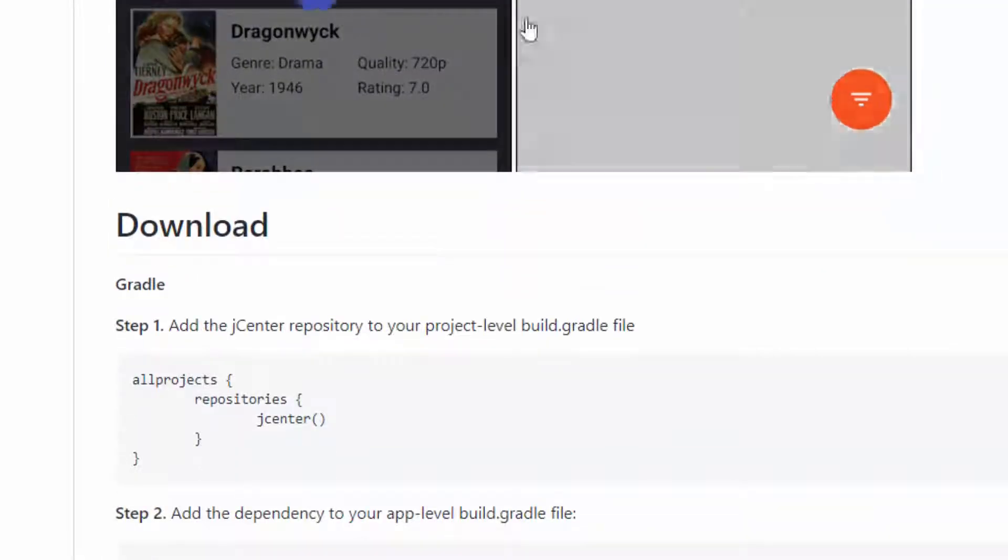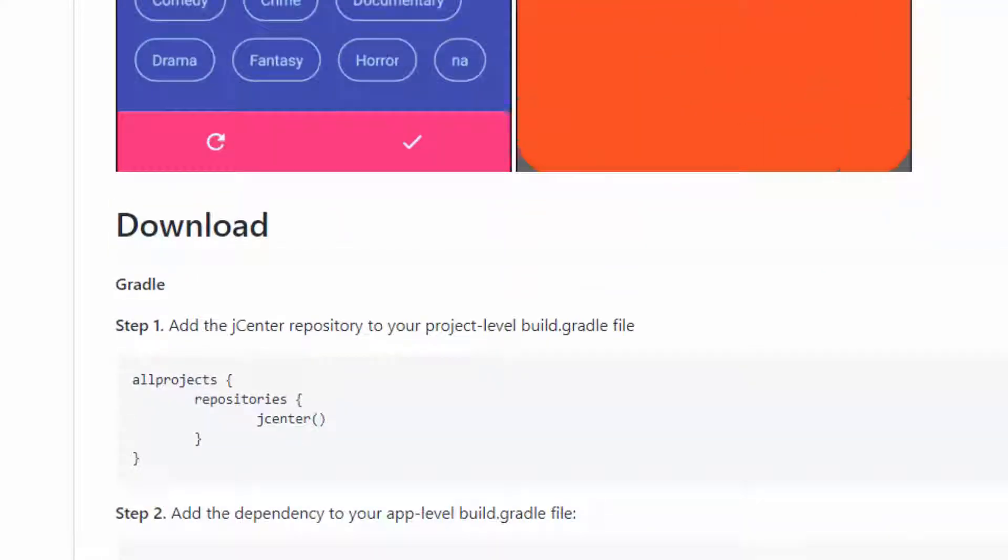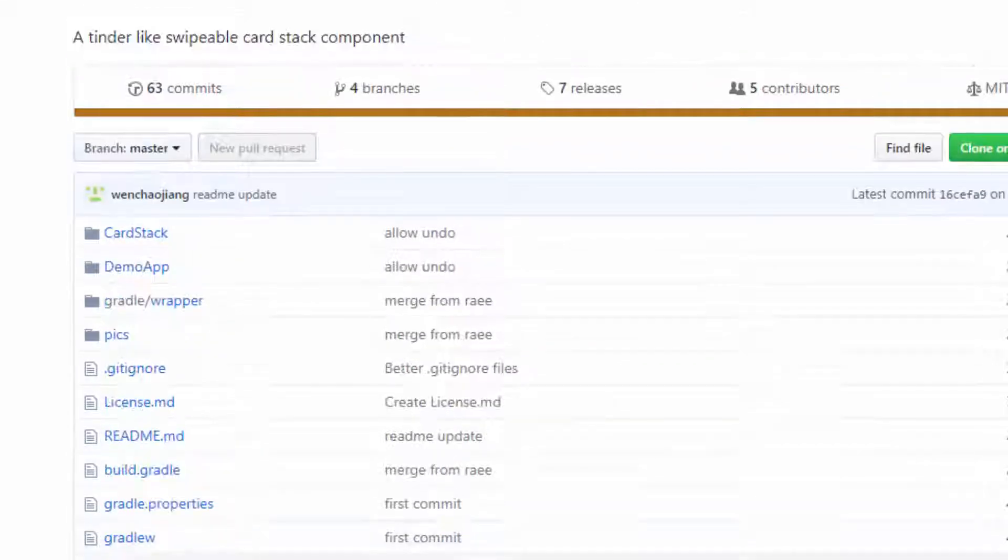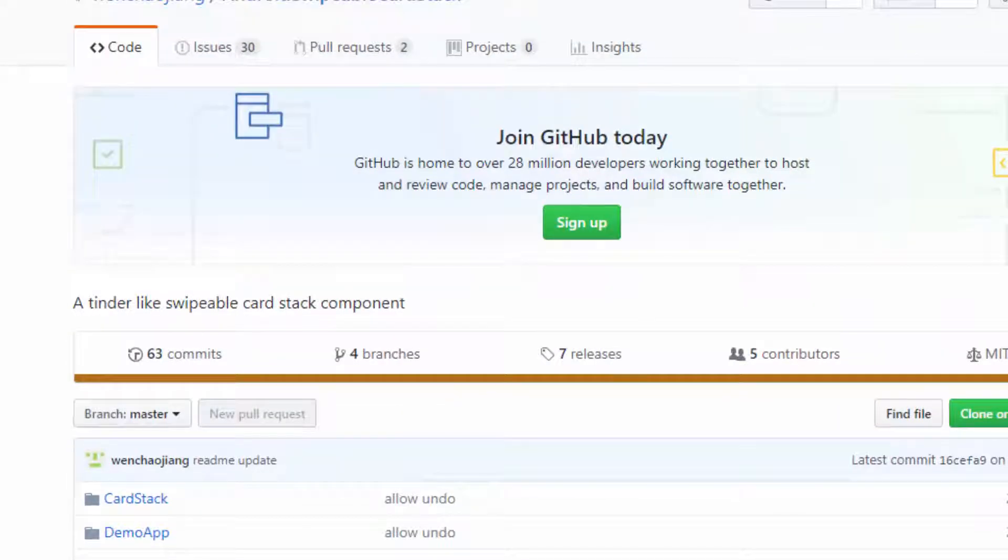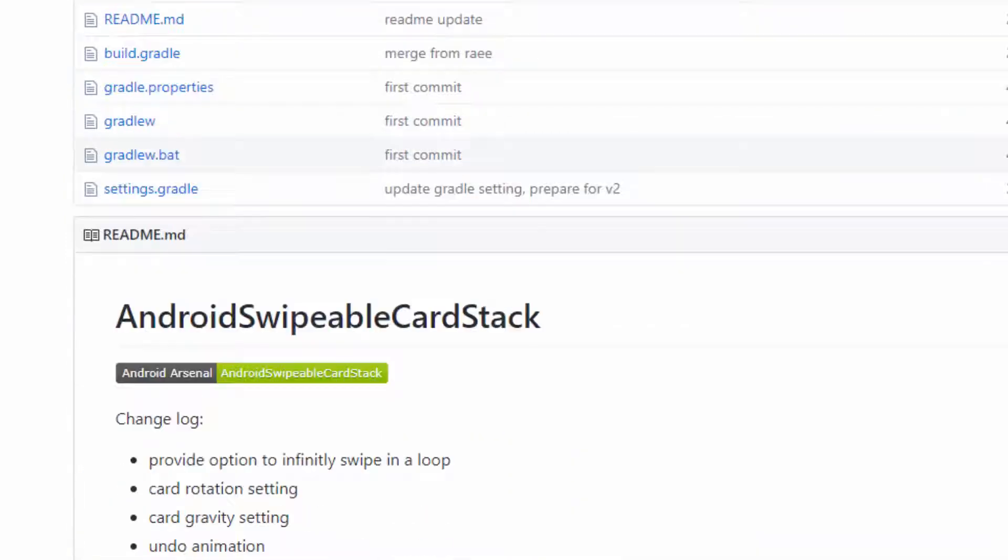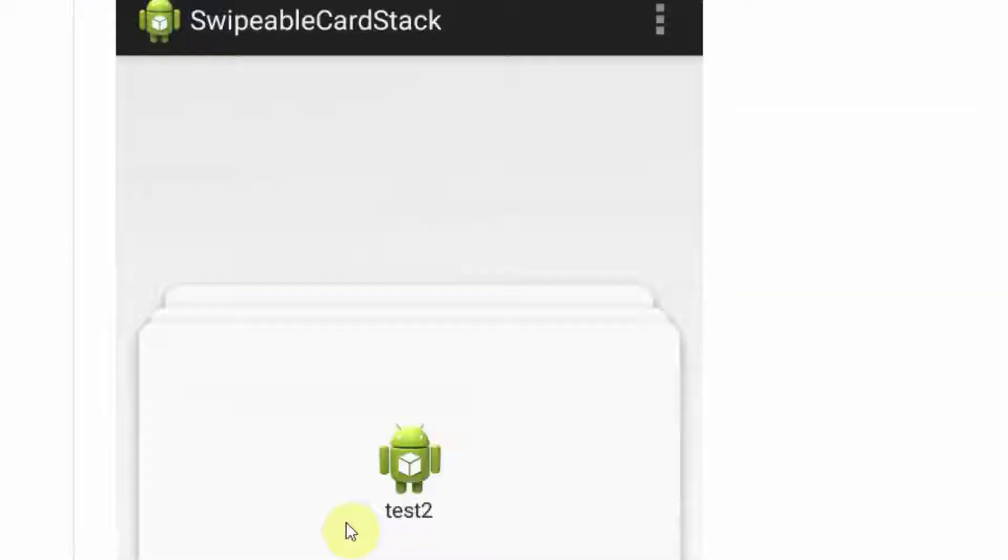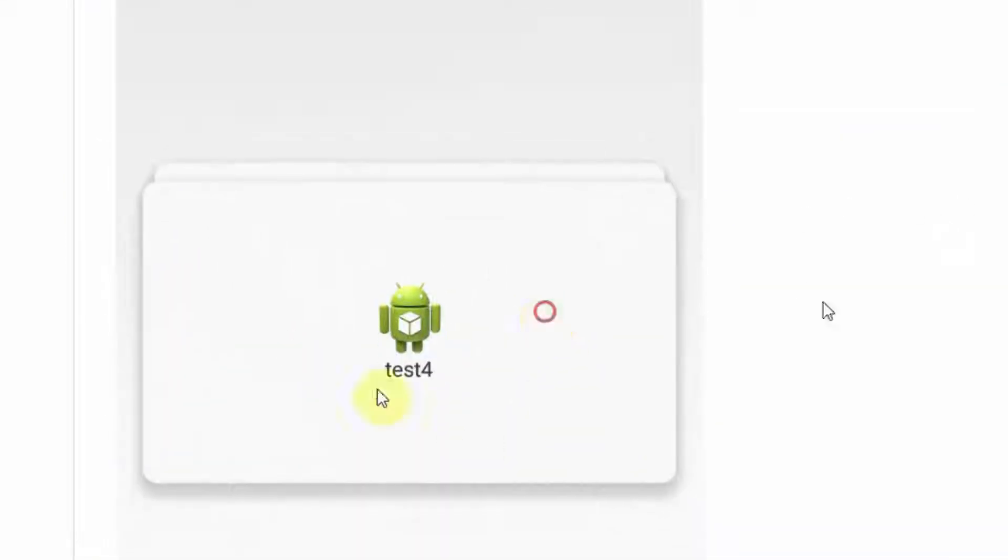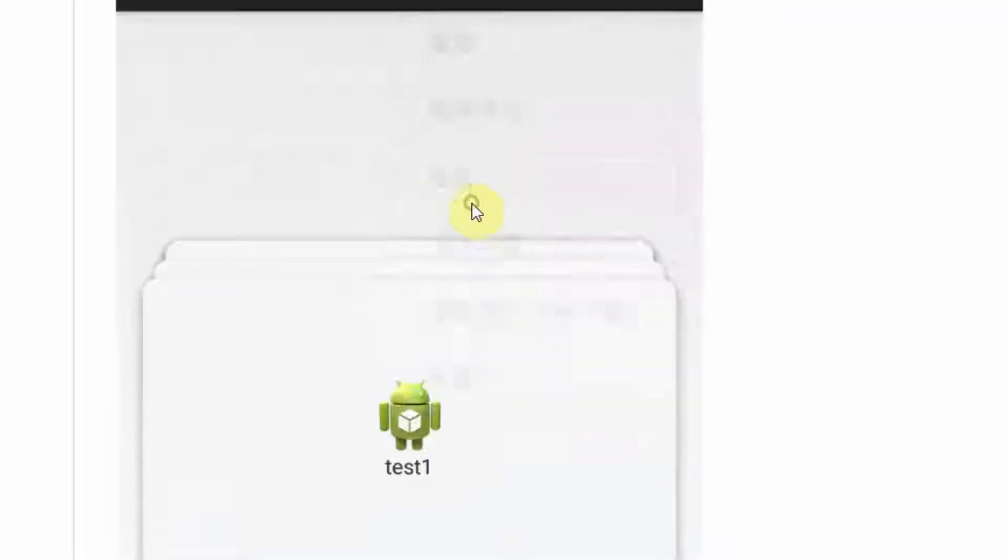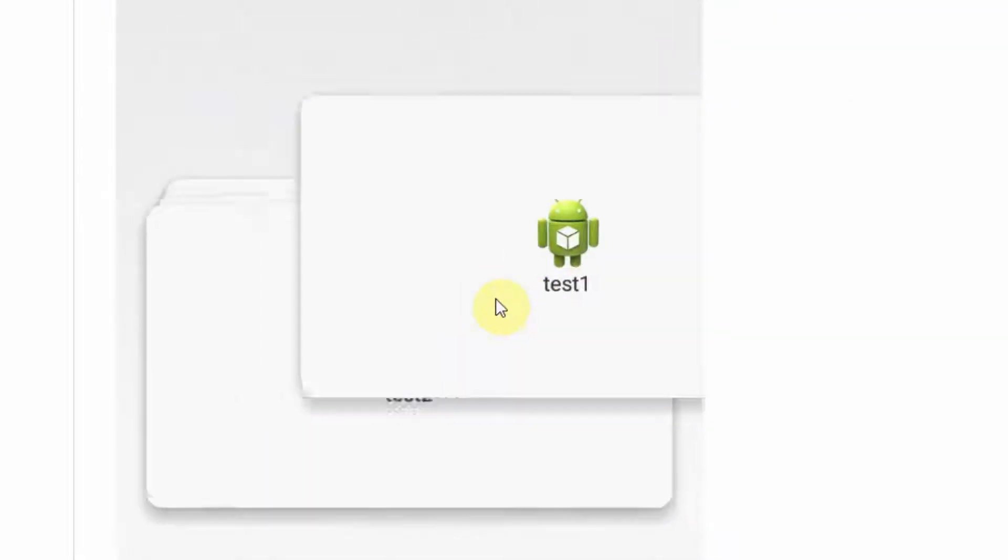The third library we are going to learn today is Android Swipeable Card Stack. This library gives the animation same as the Tinder app. You can see here the sample project has been given.